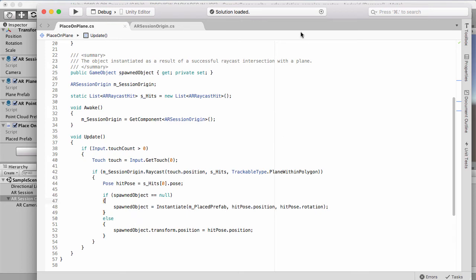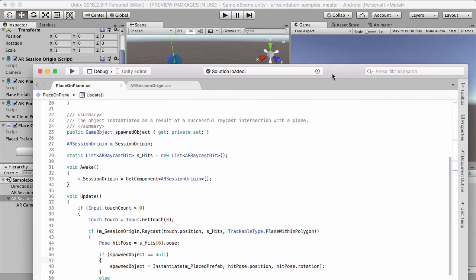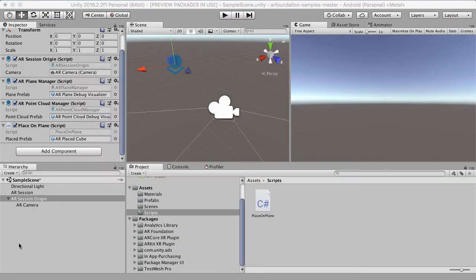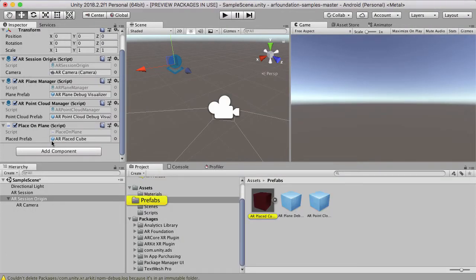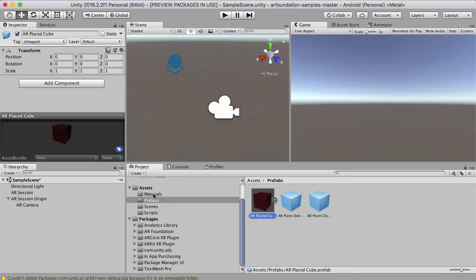So what that means is we're going to take a prefab, which is the prefab here, this AR Placed Cube—which is this cube here in prefabs—and it's going to place that on different areas of the trackable plane.